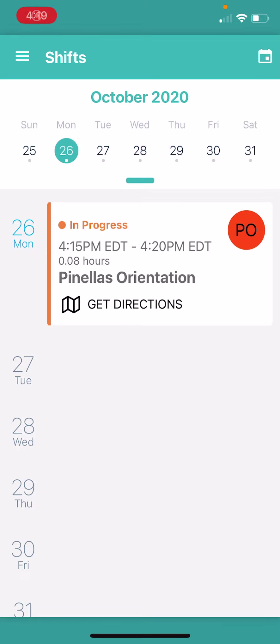Alright, so let's begin the clock out process when a client's signature is required. I'm in ClearCare. I have my shifts pulled up. I see here that it's time for me to clock out.